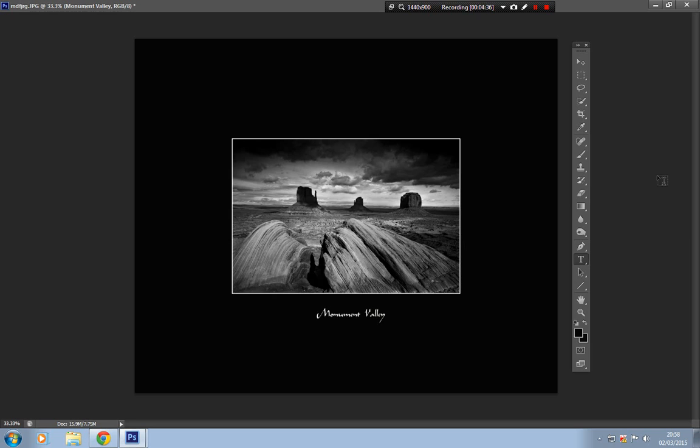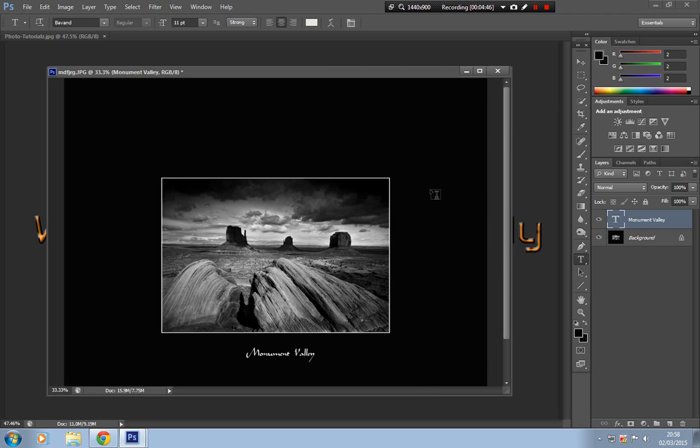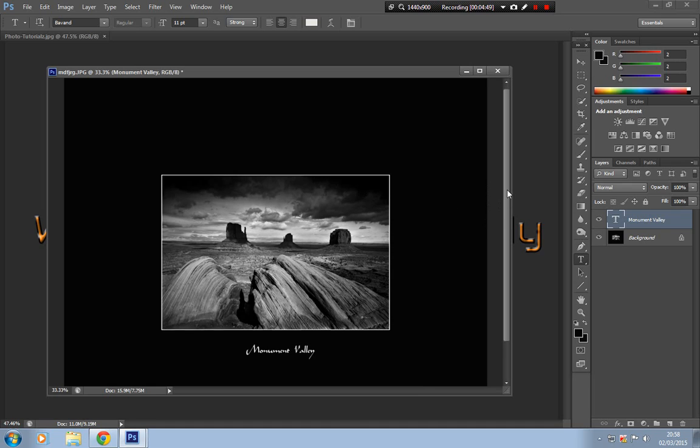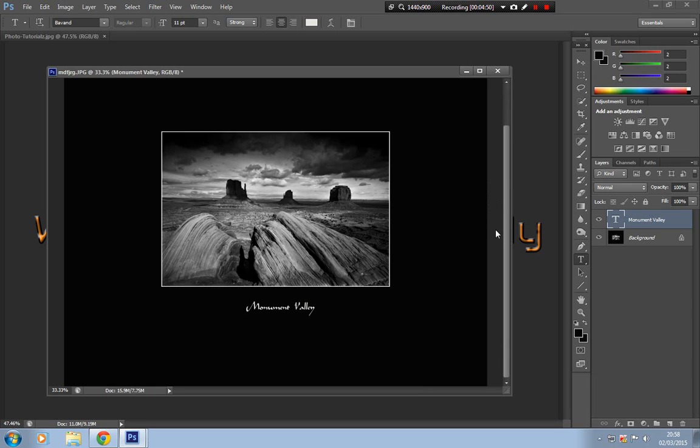And as you can see, it makes quite an effective print, and that can be run through your inkjet printer. It'll print the border, the pinstripe, and the photograph out as all one. So give it a try, very useful technique, very effective as well. Once again, thanks for watching Photo Tutorials. Bye bye.